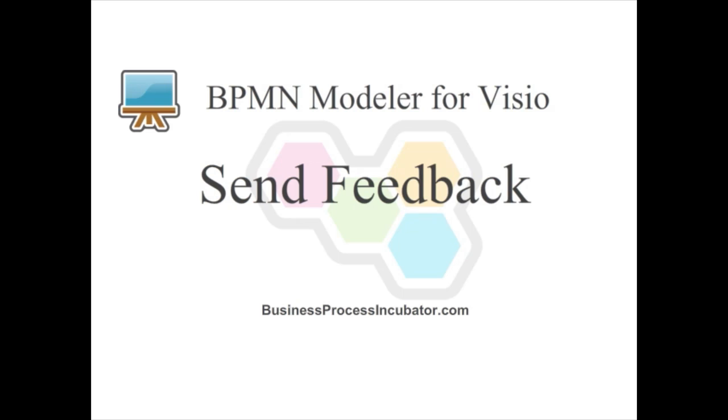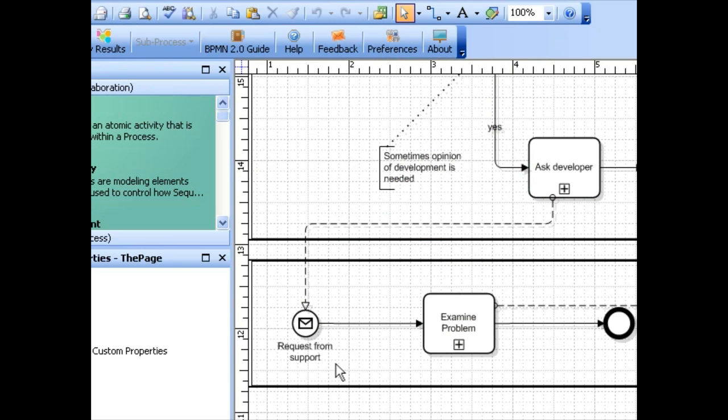BPMN Modeler for Visio has a built-in feedback button so you can request a feature or report a problem without leaving the application. In BPMN Modeler for Visio, click the feedback button in the toolbar.